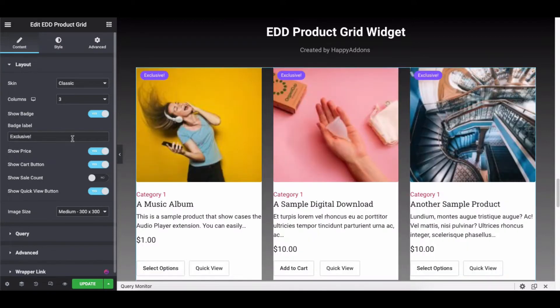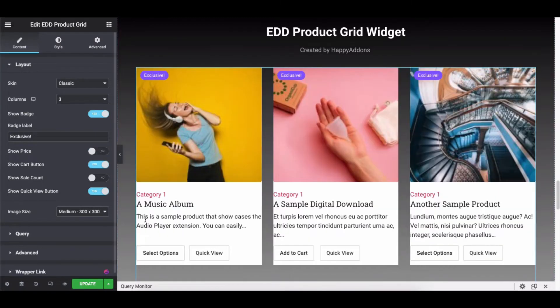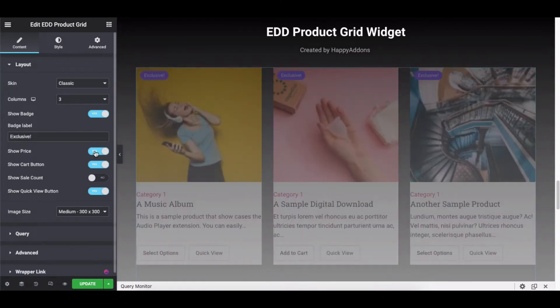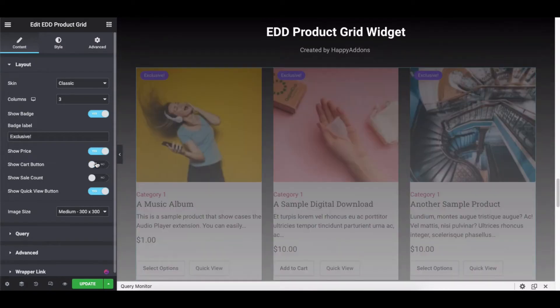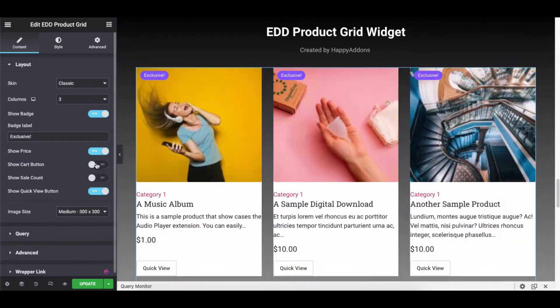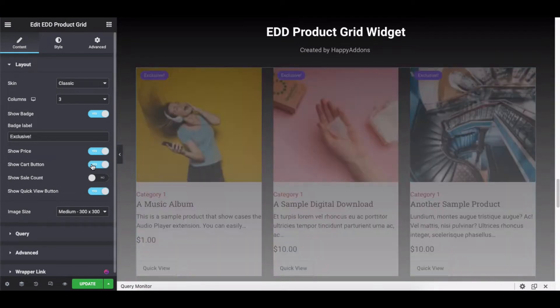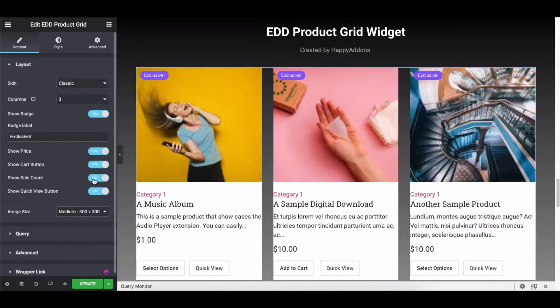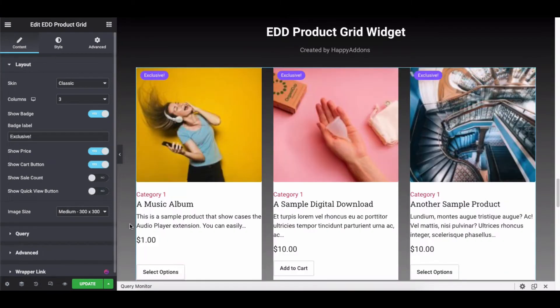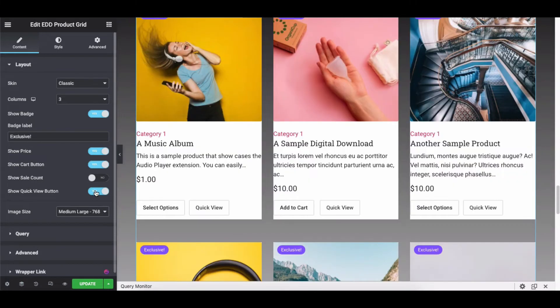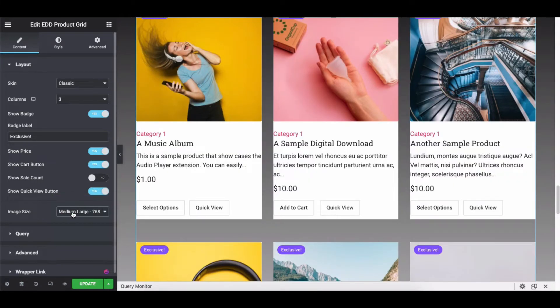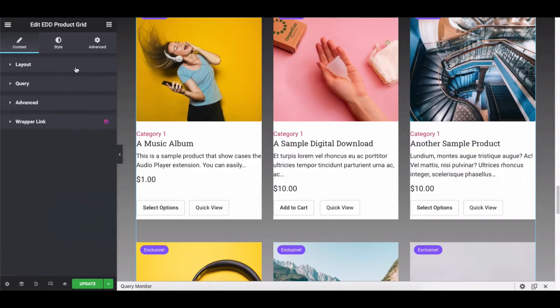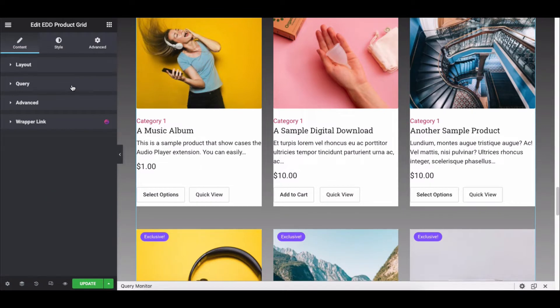Show or Hide Price, Cart Button, Sale Count, and Quick View Button. Also, you can set the image size to the minimal view.